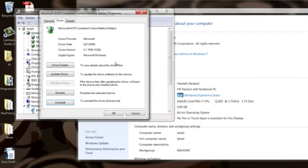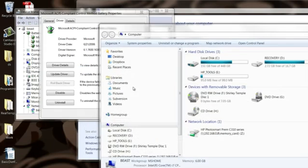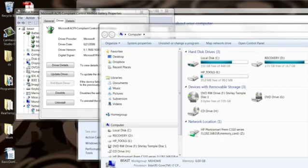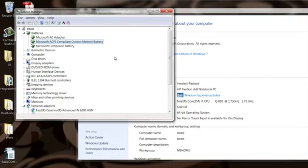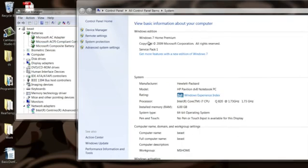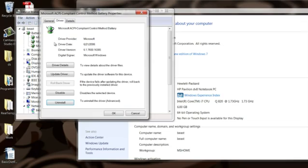And once it does that, then come back into this dialog again by going to the Start menu, right-clicking on computer, bringing up your device manager from this interface, and then go back in here again, and then click update driver again.